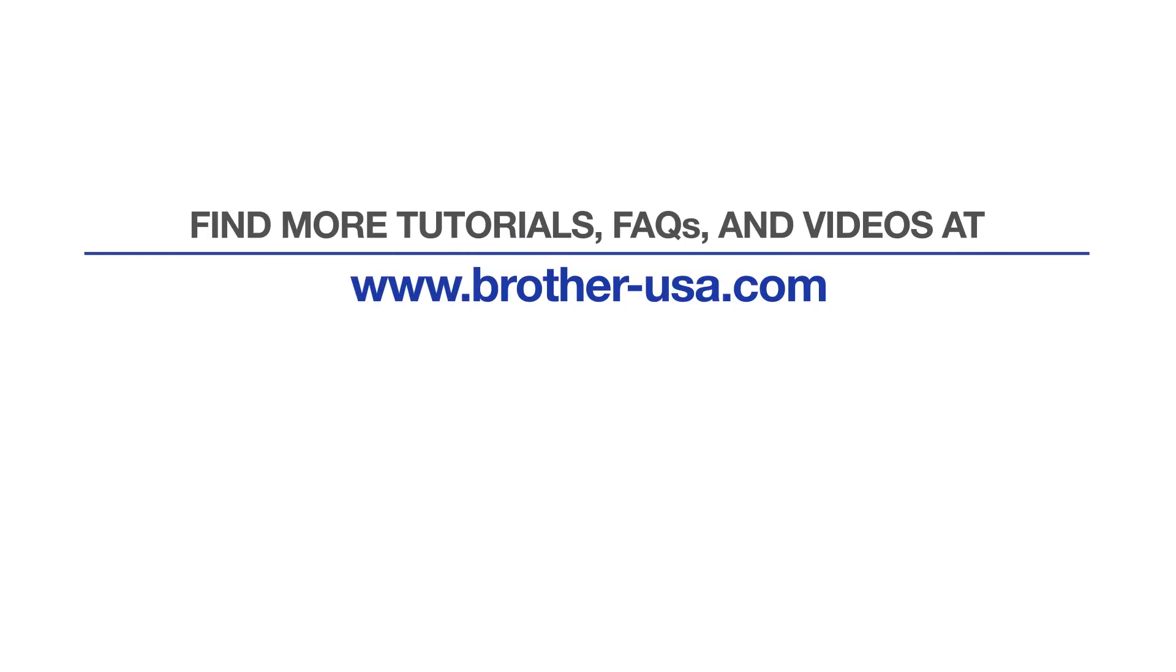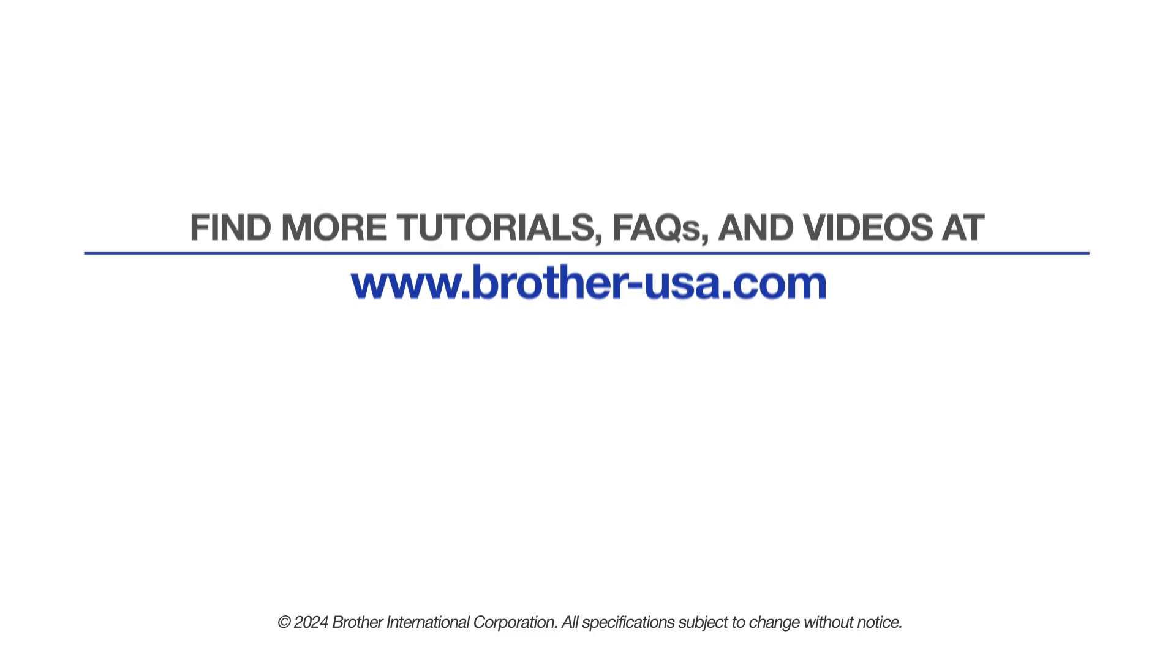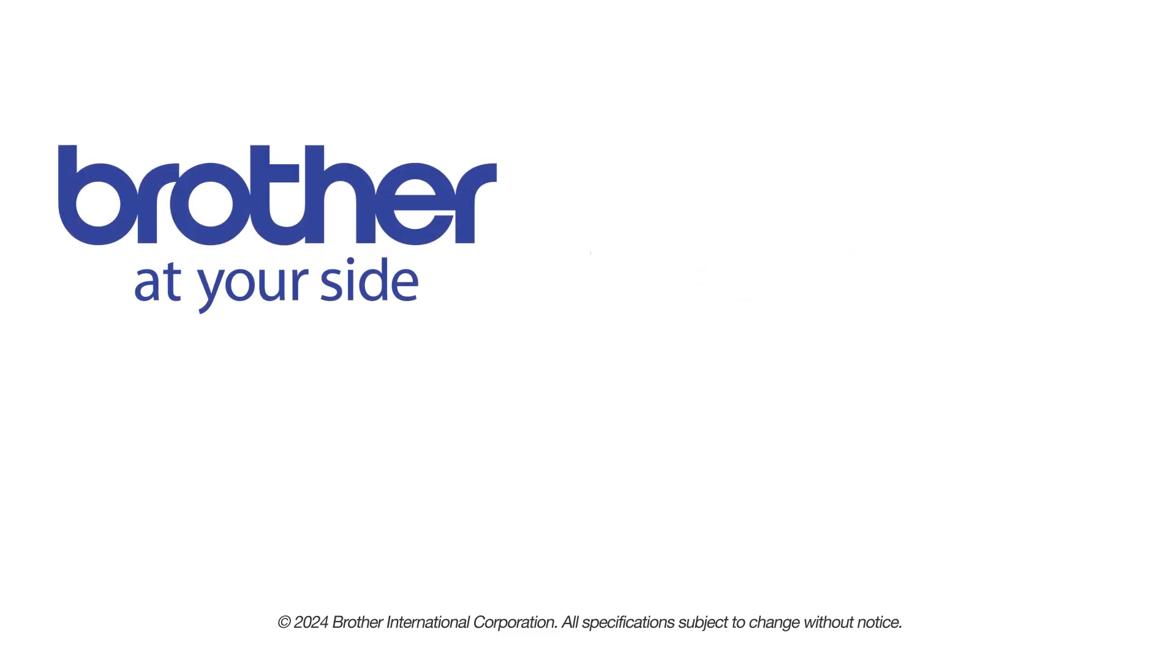For more tutorials, FAQs, and videos, visit us at www.brother-usa.com. If you found this video helpful, be sure to subscribe.